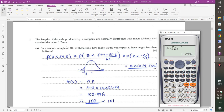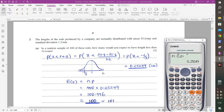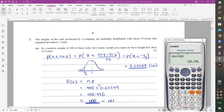The expected number is N times P. So 400 times 0.25249 gives approximately 100.996. Since you cannot have a fraction of a rod, the answer is either 100 or 101.